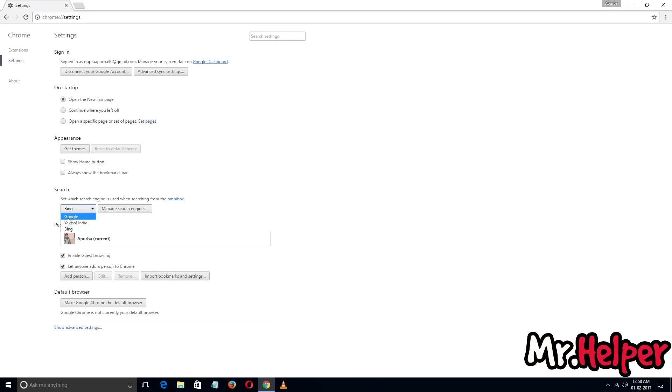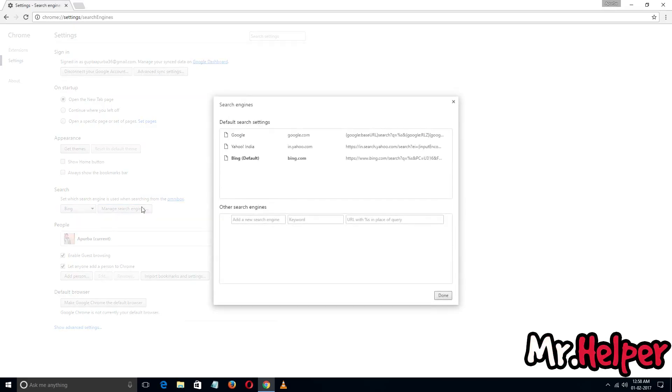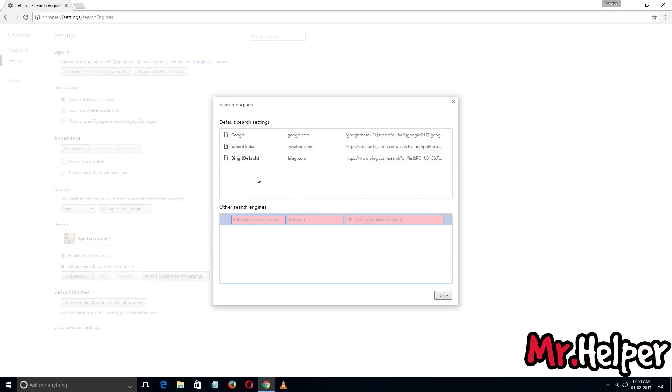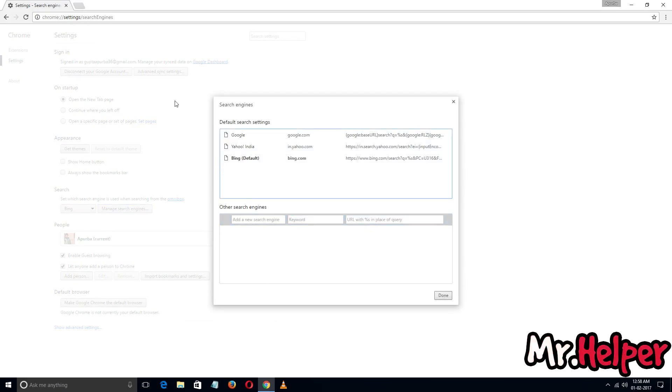To make it, you have to click on manage search engines. As you can see, we don't have any option to do it. You can do it manually, or you can follow my step. It will be great if you follow my step.